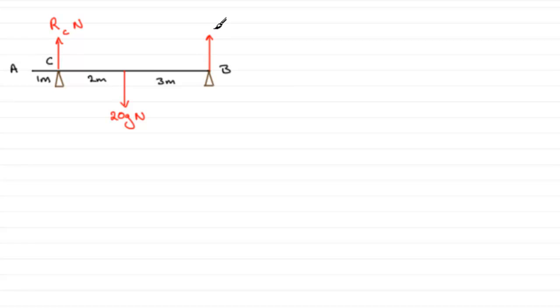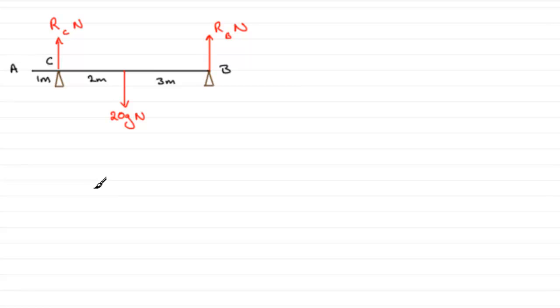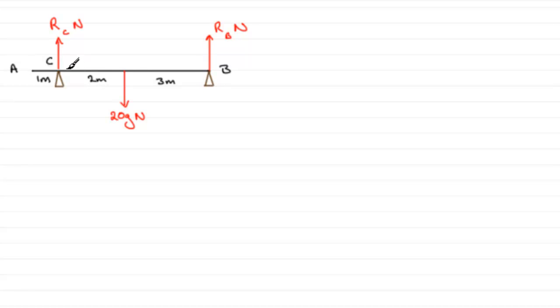Normally I'd use R for a reaction, but the reaction at C can have a little subscript there, reaction at C in Newtons, and at B we'll have a reaction RB in Newtons. How are we going to find these reactions?